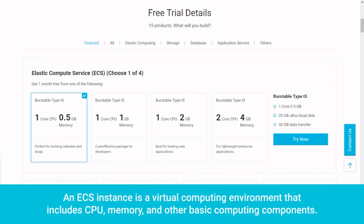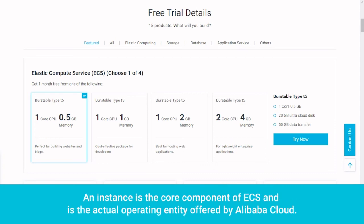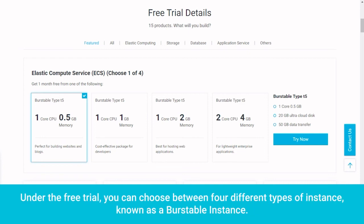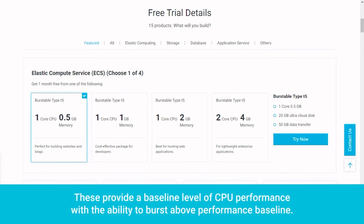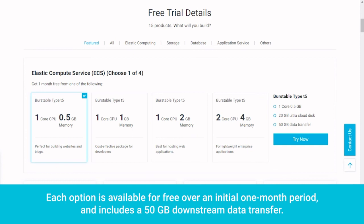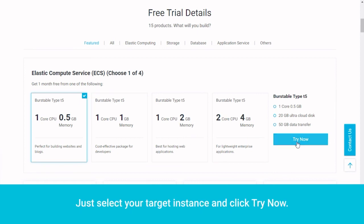An ECS instance is a virtual computing environment that includes CPU, memory, and other basic computing components. An instance is the core component of ECS and is the actual operating entity offered by Alibaba Cloud. Under the free trial, you can choose between four different types of instance, known as a burstable instance. These provide a baseline level of CPU performance with the ability to burst above performance baseline. Each option is available for free over an initial one-month period and includes a 50GB downstream data transfer. Just select your target instance and click Try Now.